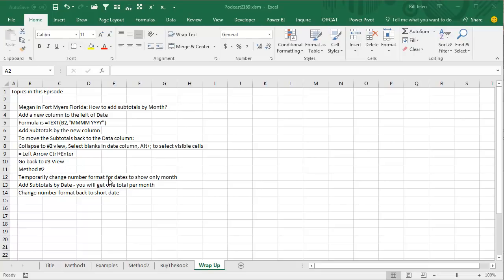Temporarily change the number format in the date column to show only the month, add the subtotals by date, amazingly, you'll get one total per month, and then change the number format back to a short date, and it looks like you've done the impossible.